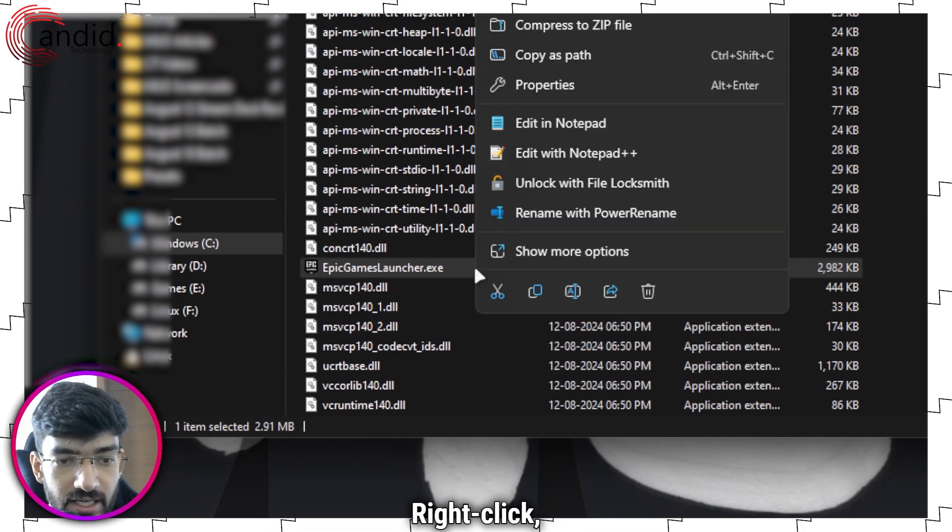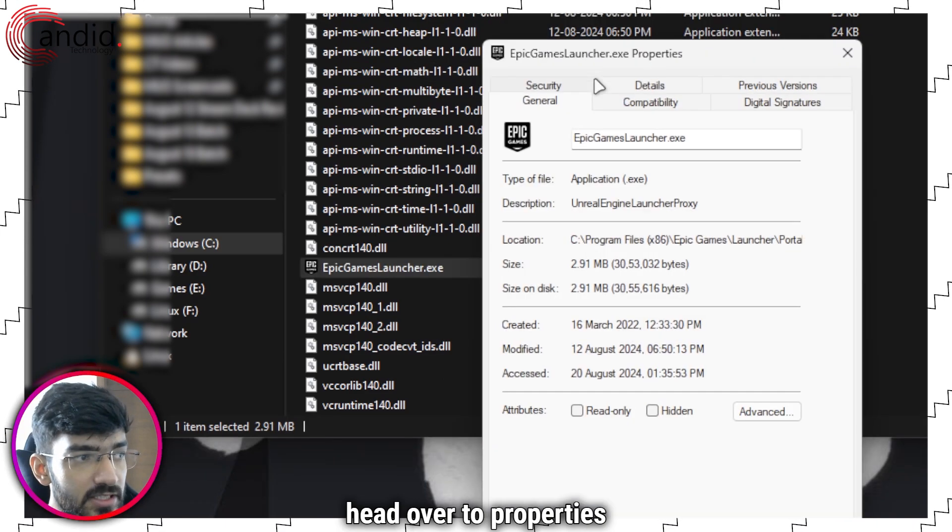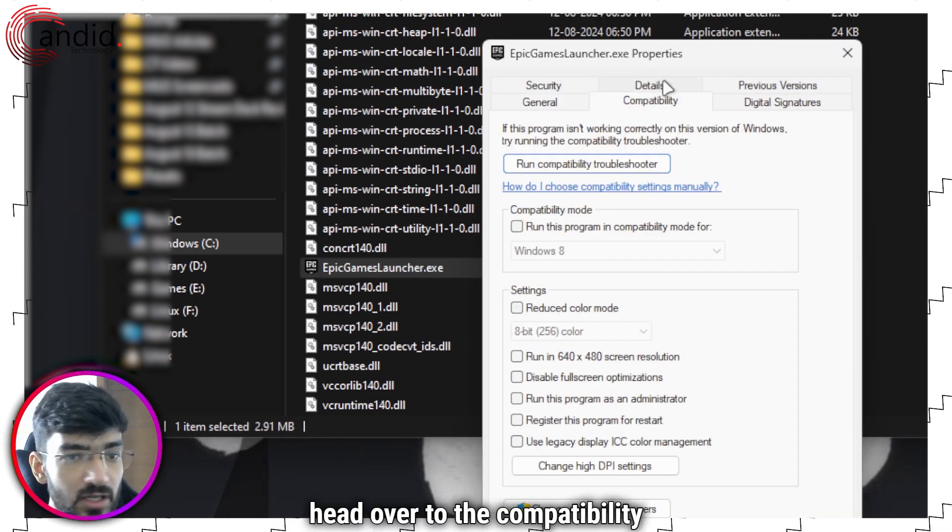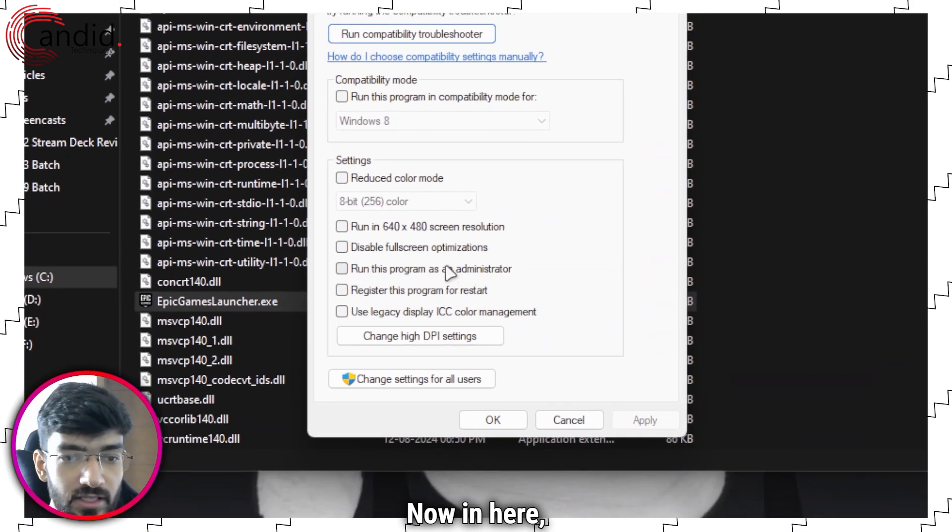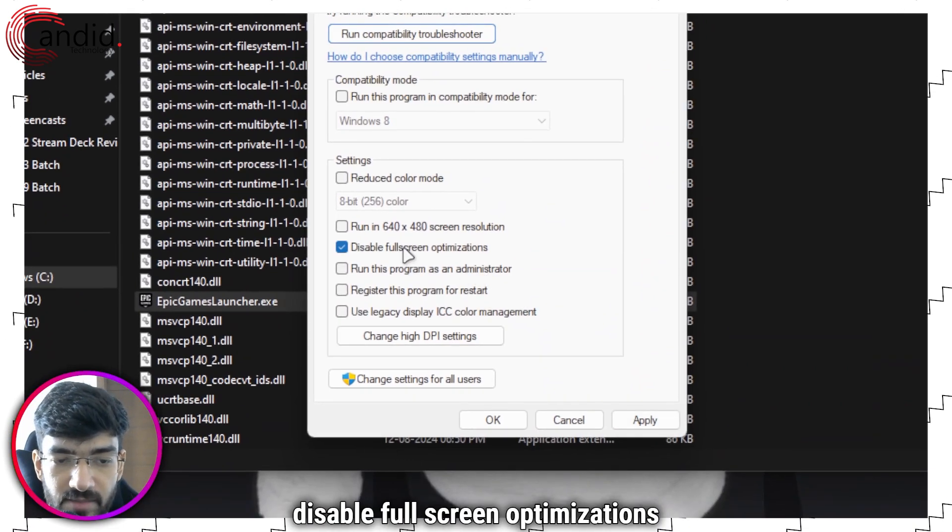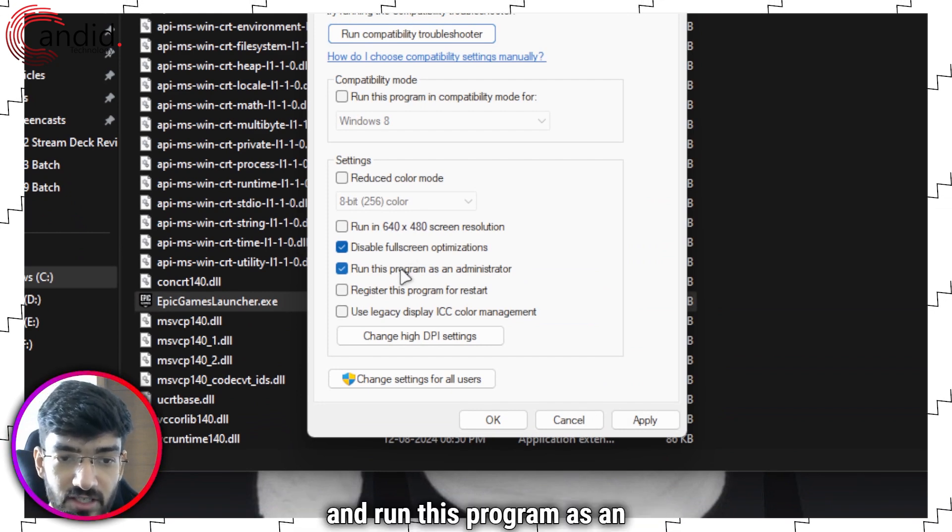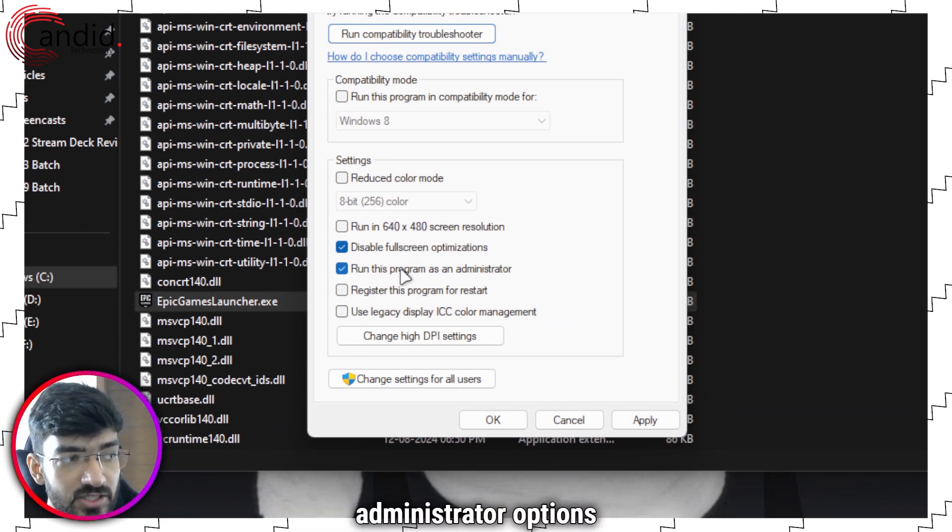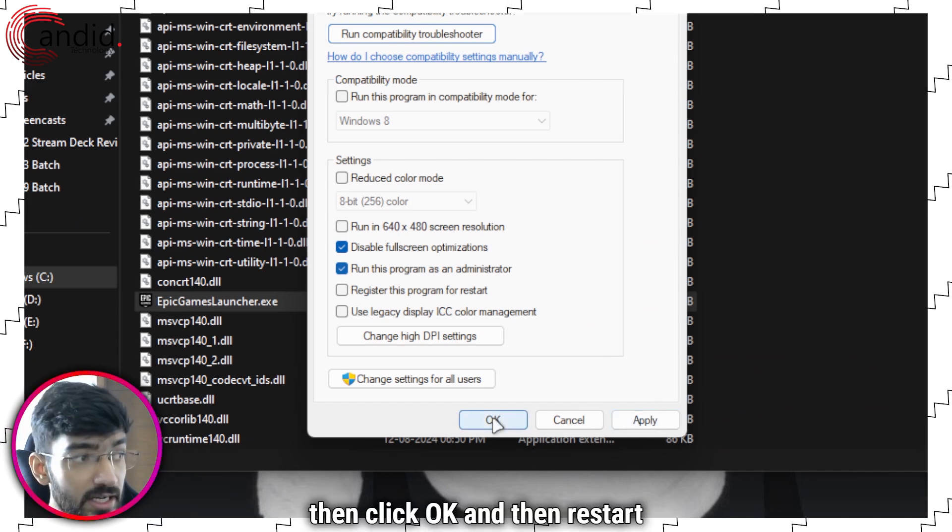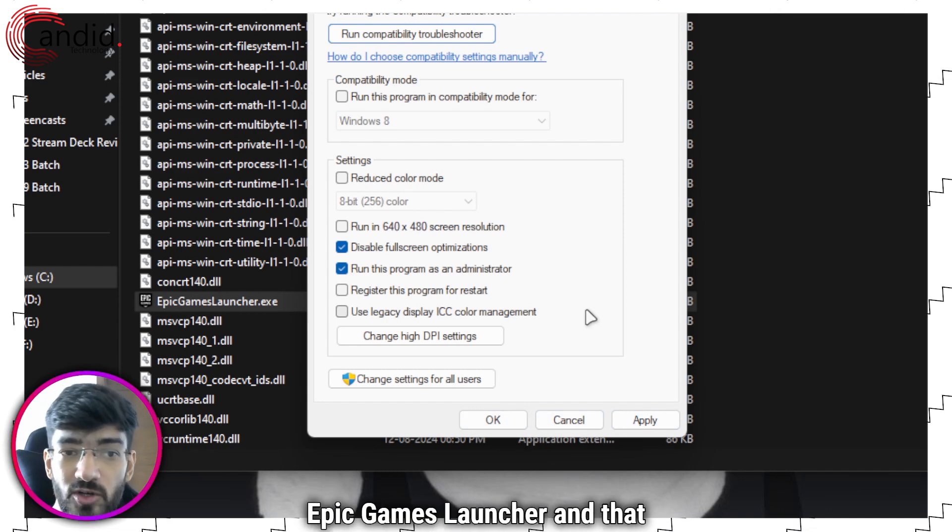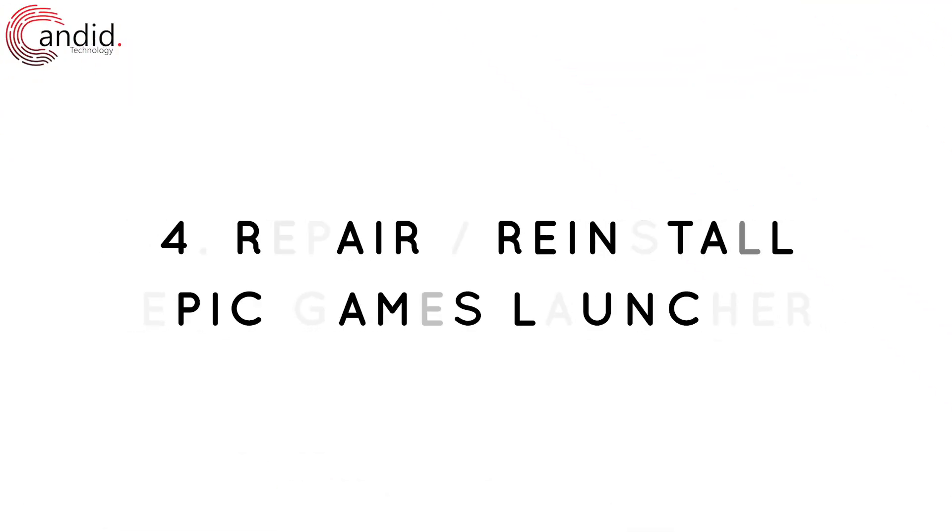Right-click, head over to properties, and in here head over to the compatibility tab. Now in here make sure that you check the disable full screen optimizations and run this program as an administrator options, and then click apply, then click OK, and then restart Epic Games Launcher and that should fix your problem.